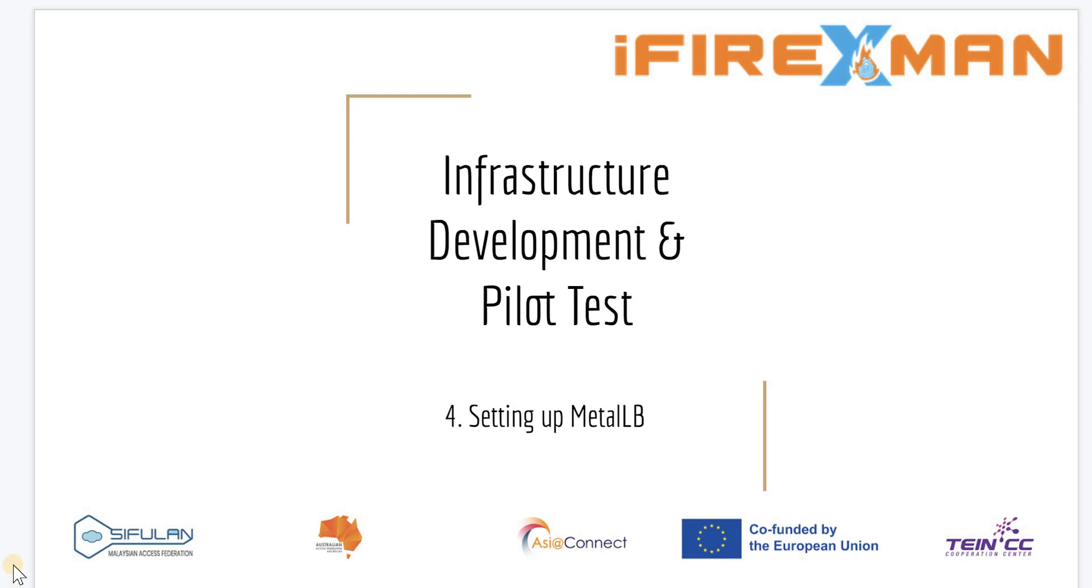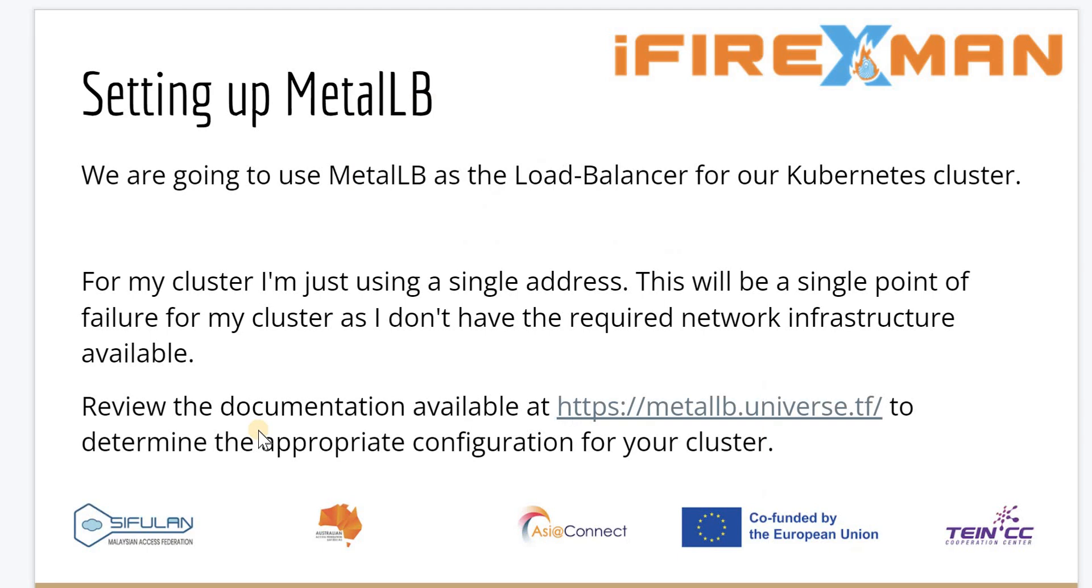Setting up MetalLB. We are going to use MetalLB as the load balancer for our Kubernetes cluster. For my cluster, I'm just using a single address. This will be a single point of failure for my cluster, as I don't have the required network infrastructure available. Review the documentation available at https://metallb.universe.tf to determine the appropriate configuration for your cluster.